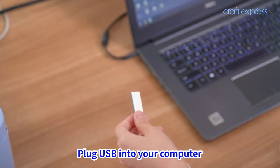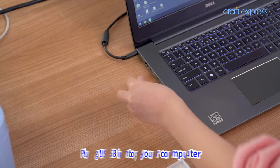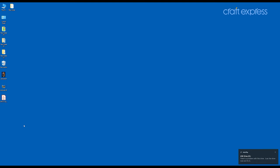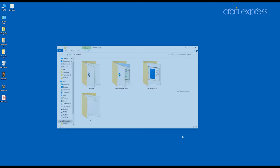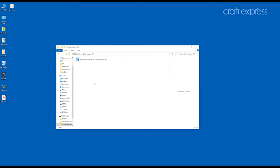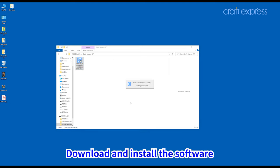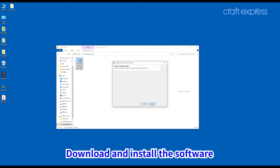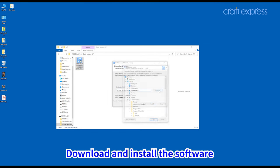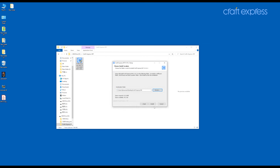First, plug the USB into your computer. Then, open the folder Kraft Express RIP to download the software. Click Next. Select a destination folder and click Install.